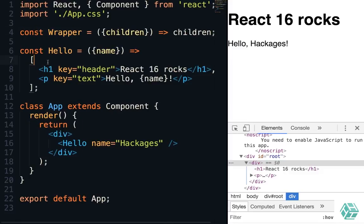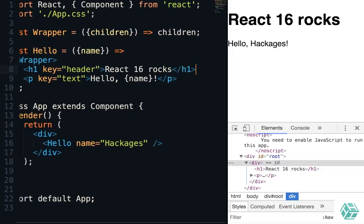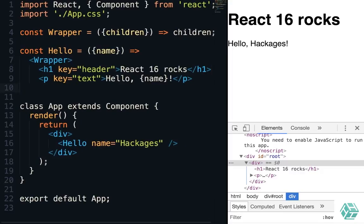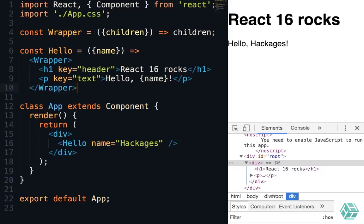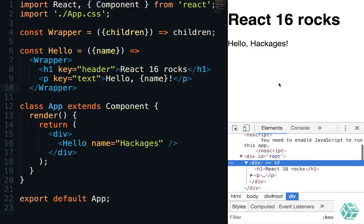And then we'll wrap our elements in the wrapper. We can remove that. And when we do so, we can see that it still renders just fine.